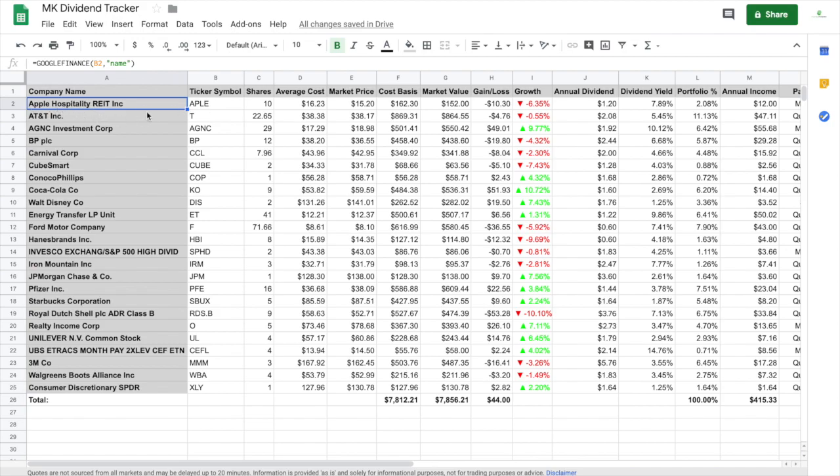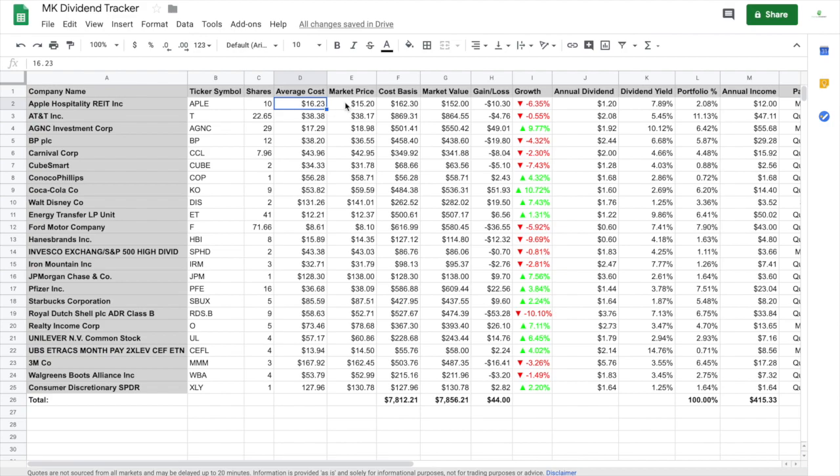As far as shares, there's nothing you have to put in other than amount of shares, and then the same as average cost. The market price right here, you would need to go into Google Finance because it pulls it from the stock market and puts it into the chart. As you can see, B2 right here, B2, the ticker symbol, and then parentheses, price, and then it will give you the Apple Hospitality REIT price from the stock market.